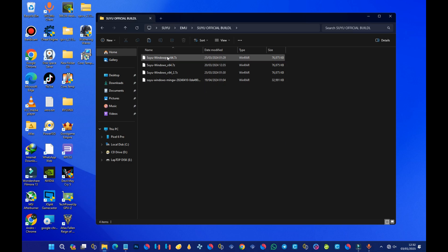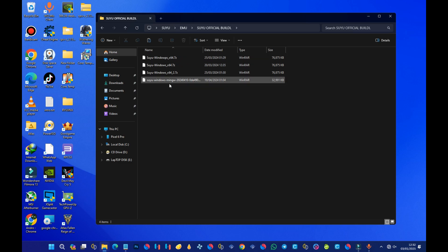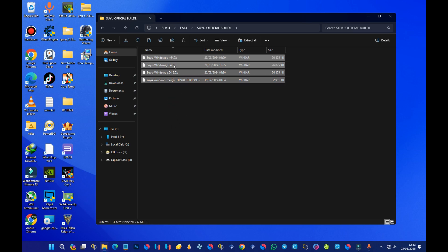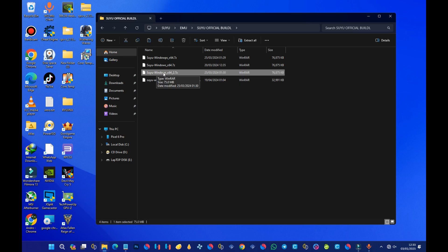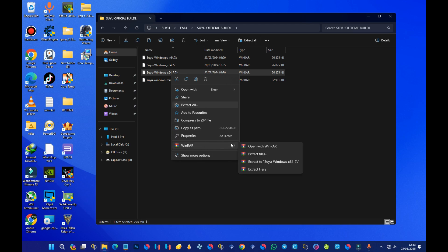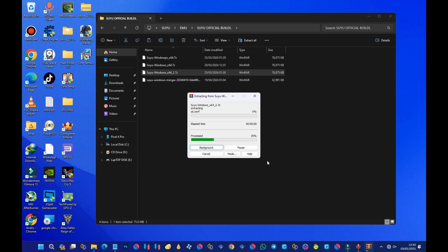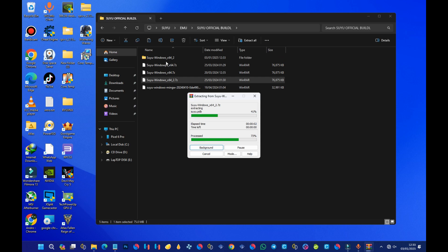Inside the official build folder you can see some ZIP files — these are the four builds I managed to save before they got taken down. You need to choose one of these four. For example, if you go with the one called Suyu Windows 64, you right-click on it, select WinRAR, and then select Extract Here. And here you get your emulator.